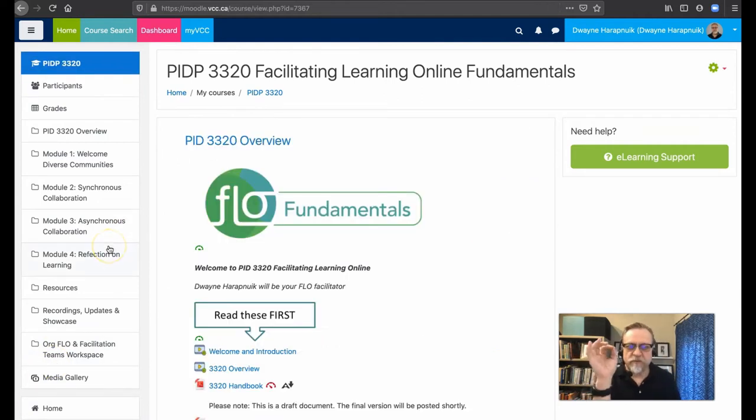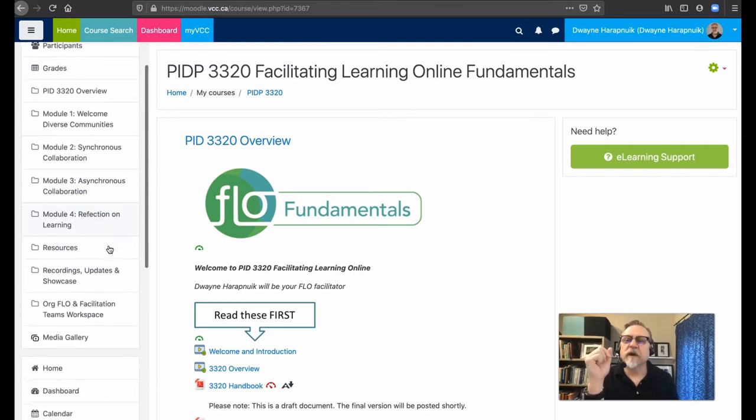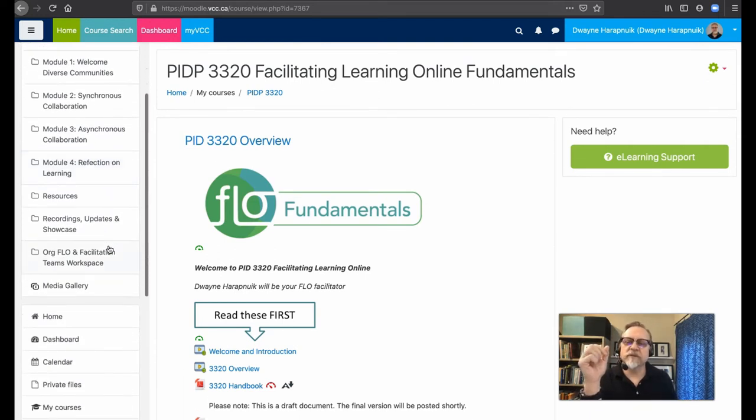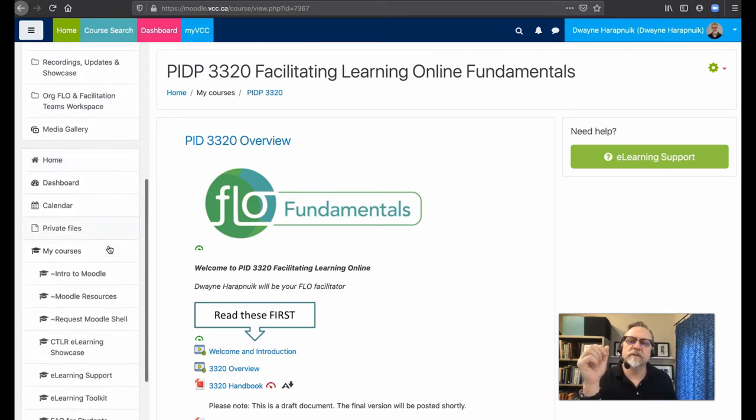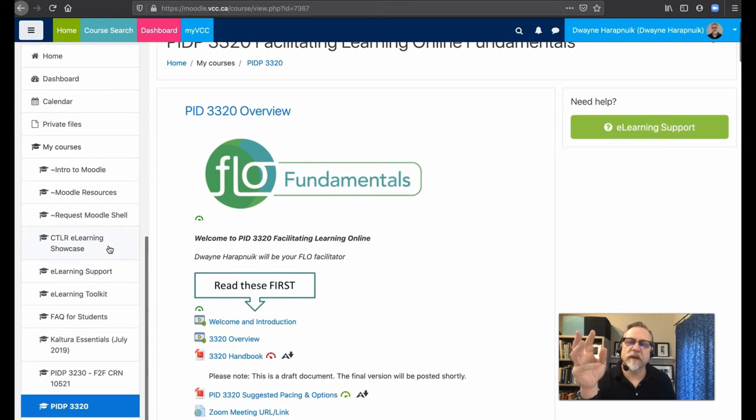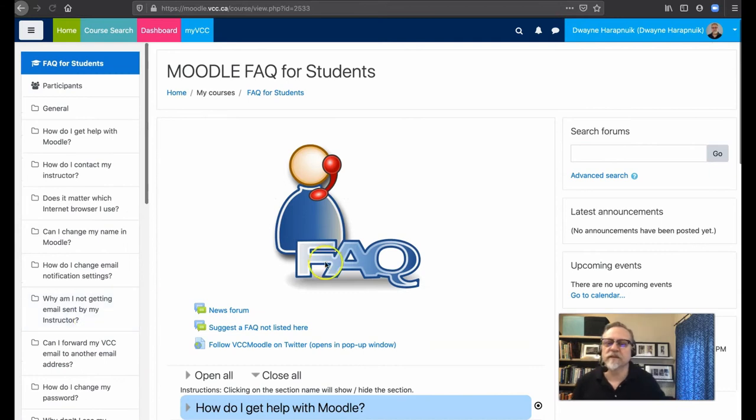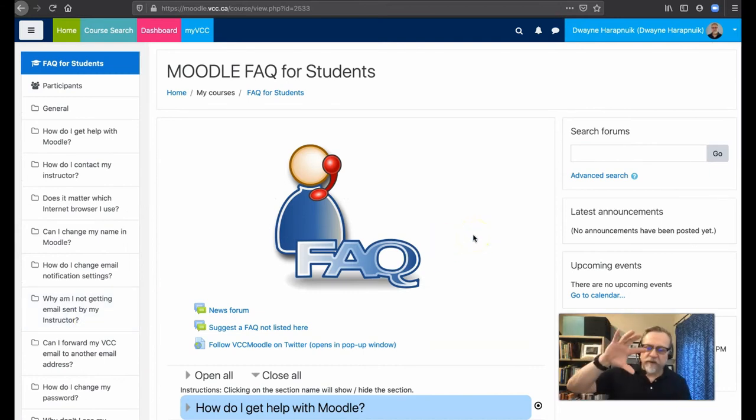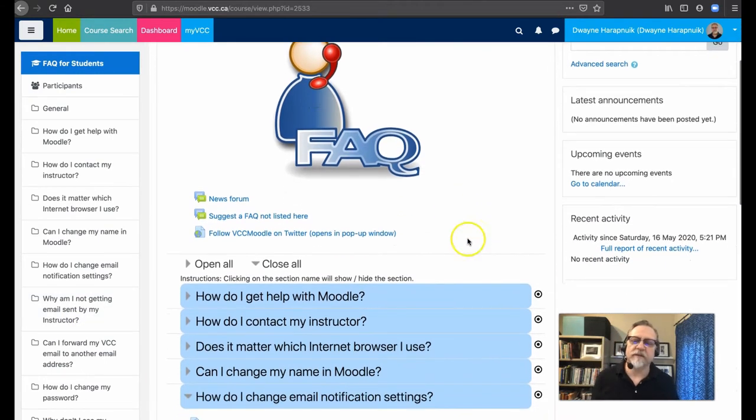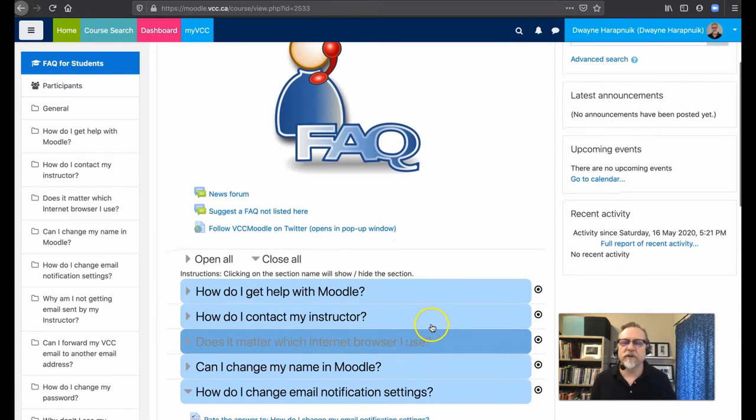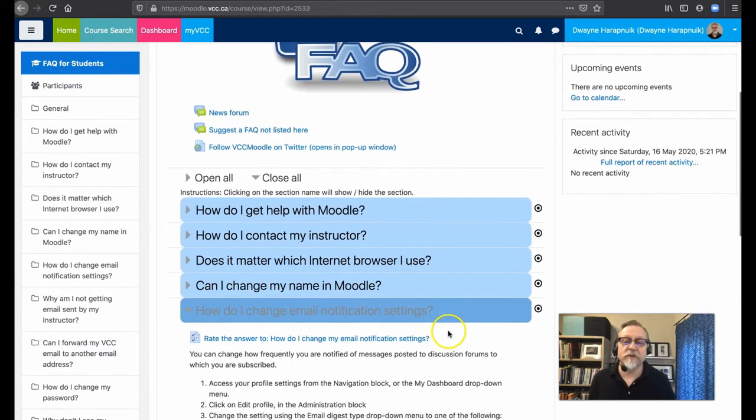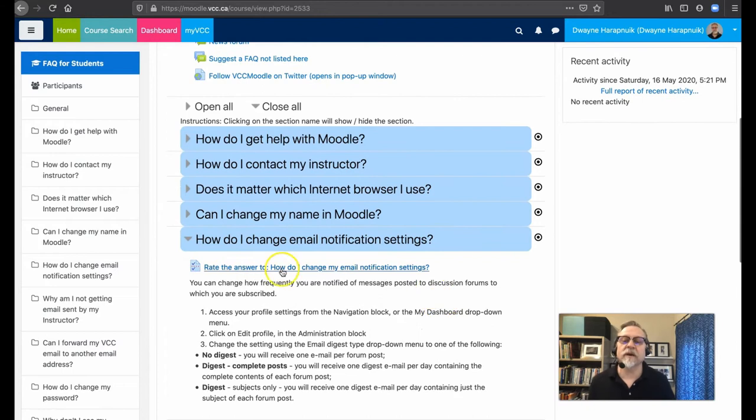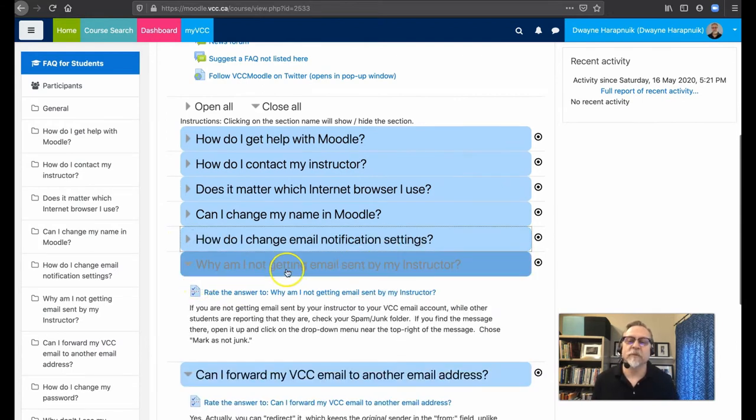So to set up a forward for your email address and actually to do a lot of other things, all you need to do is simply scroll down this menu here on the left hand side and you'll notice there's an FAQ for students. Guess what? This is a wonderful area where you can figure out how to do a lot of different things. How do you contact your instructor? What internet browser? How do I change my name? How do I change my email notification? Here we go. Look at this.